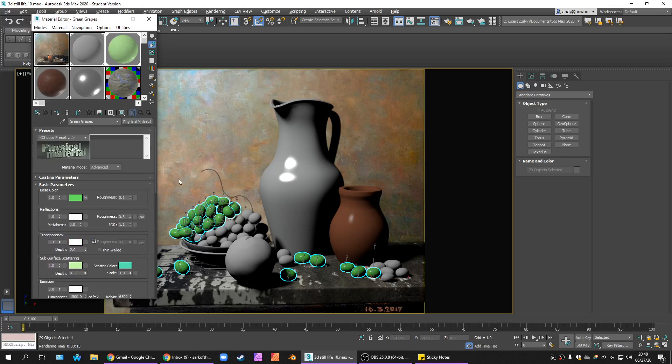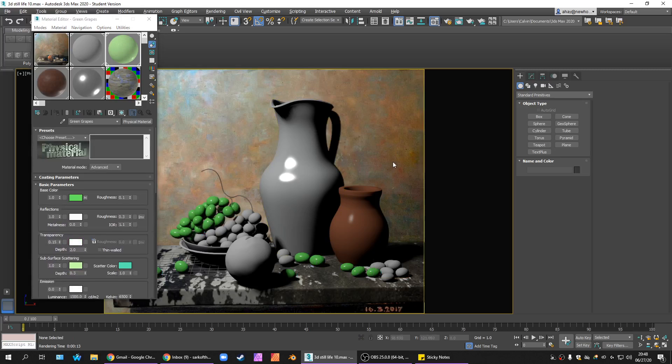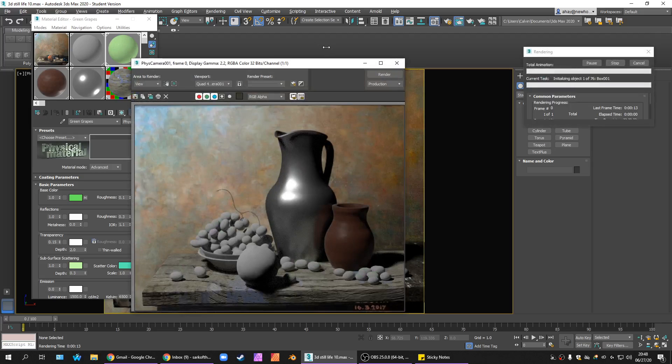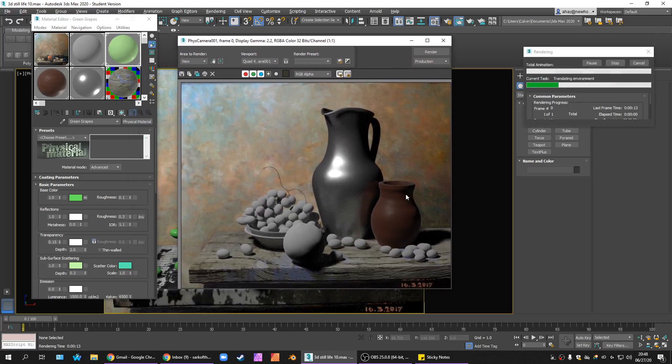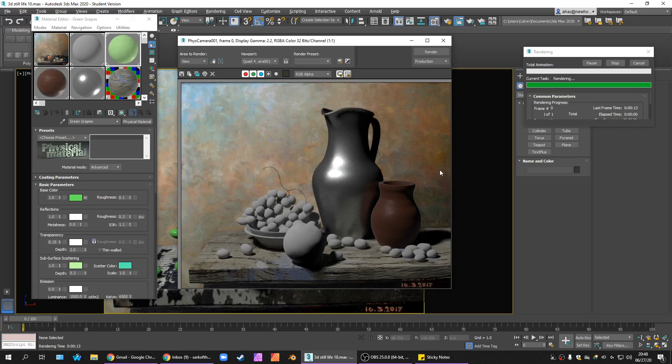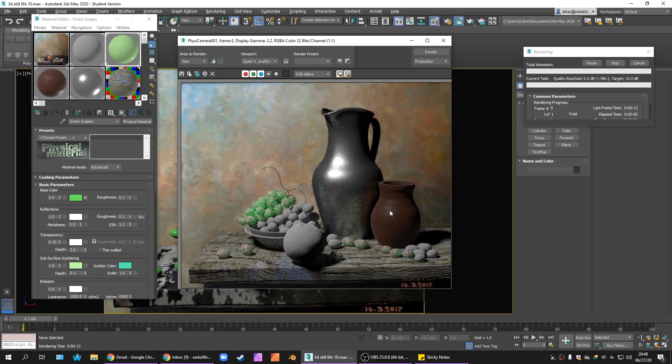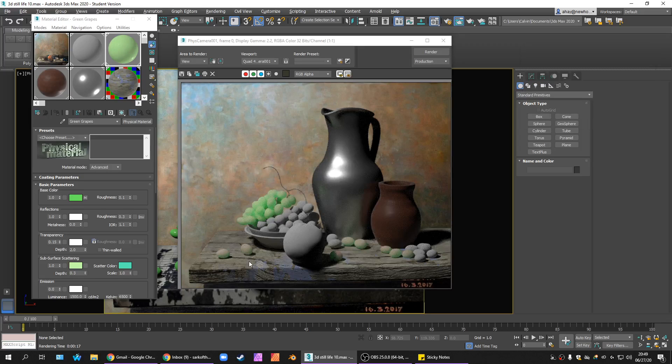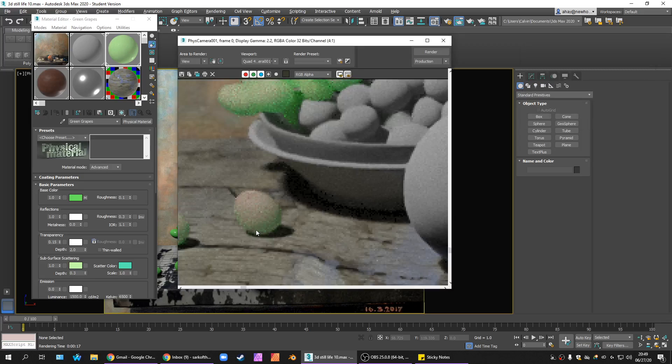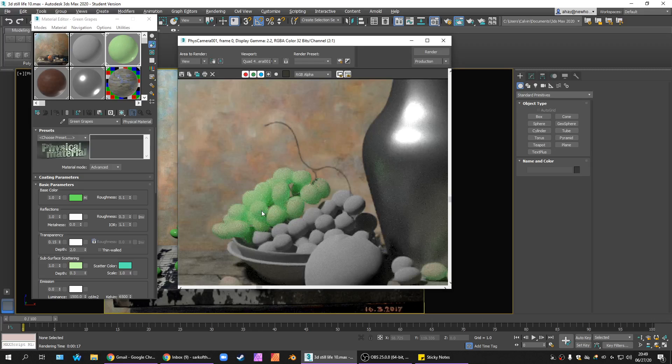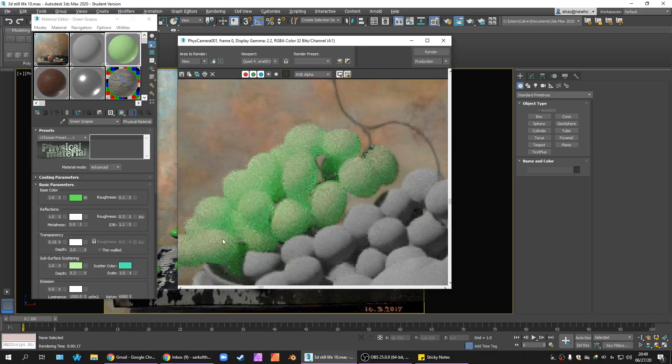And see how our grapes turn out. I'm hopeful. So, here goes a render. F9.